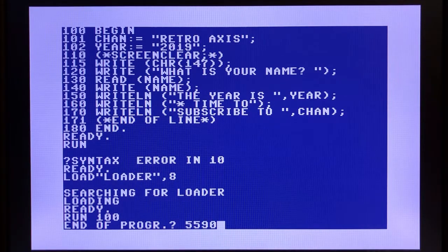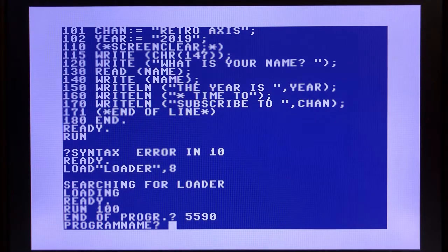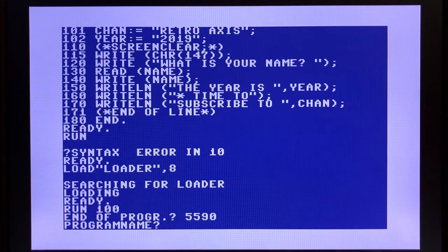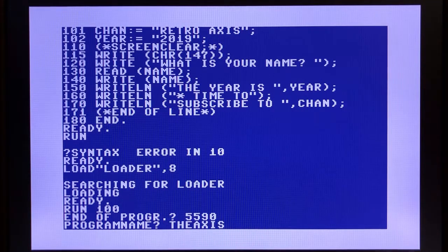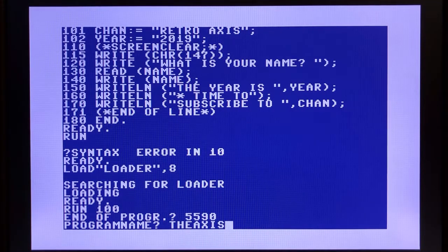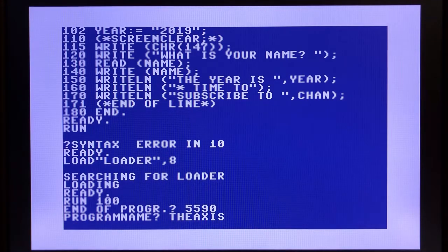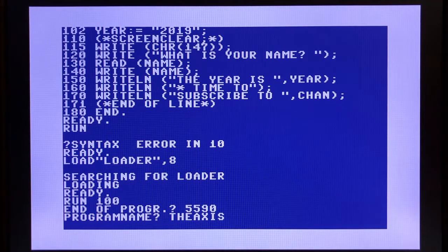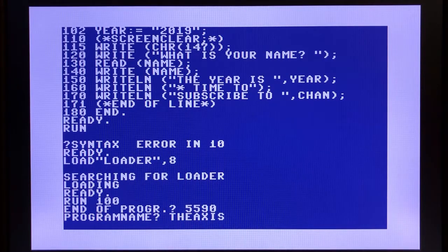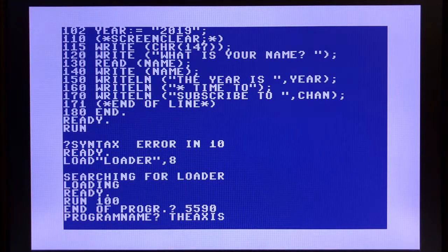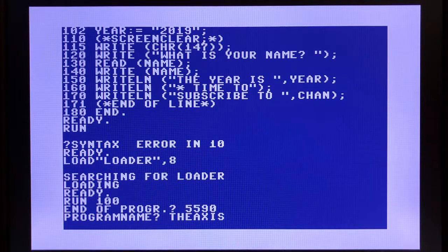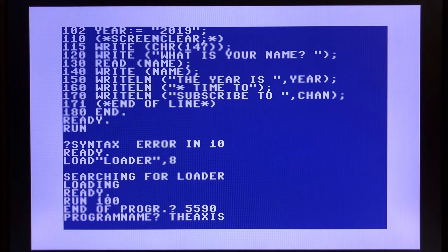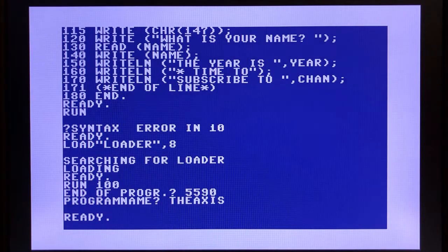It's going to ask me for program name, which we know is theaxis. We're going to hit enter. It's now loading the P codes into memory. After this is done, we're going to type run and we'll see the output of our program.